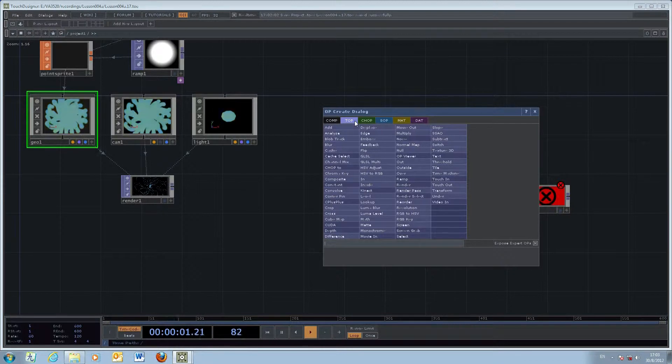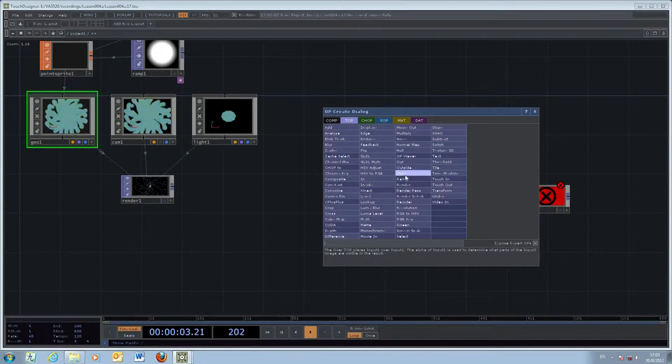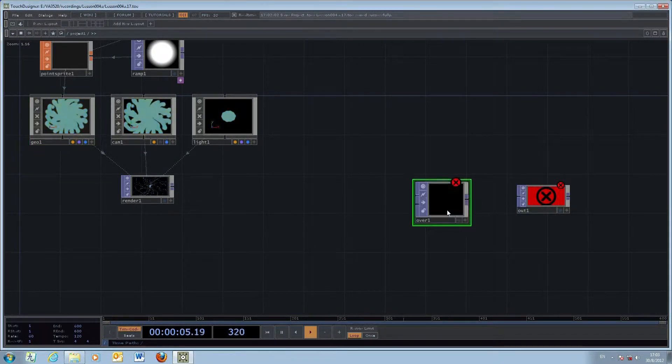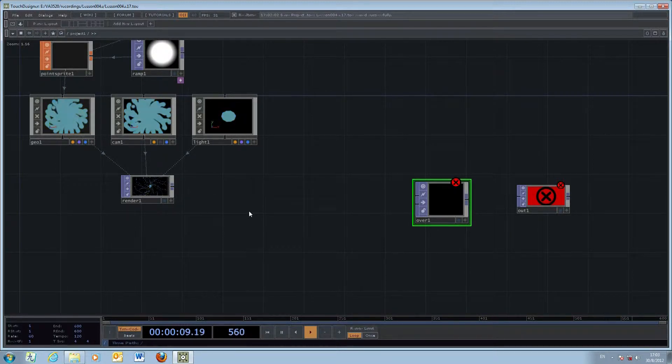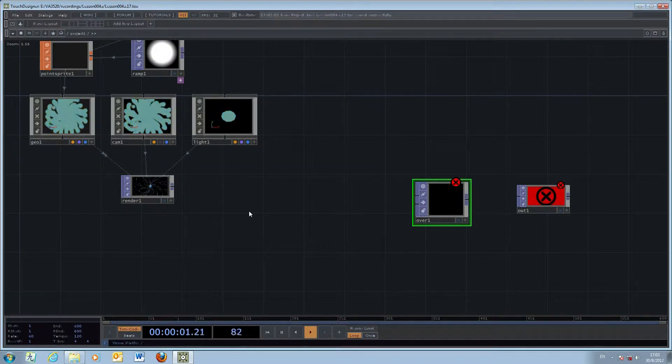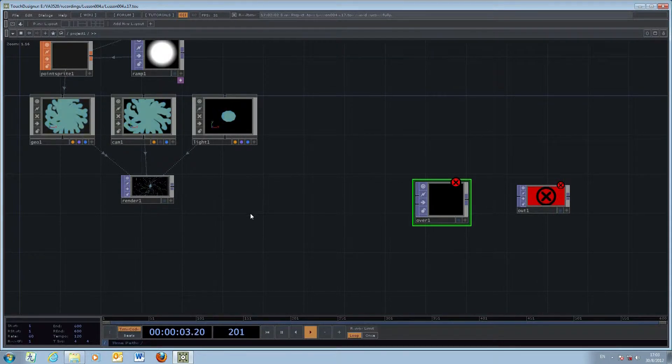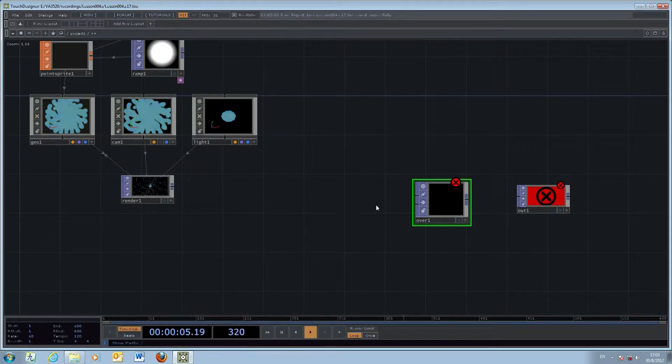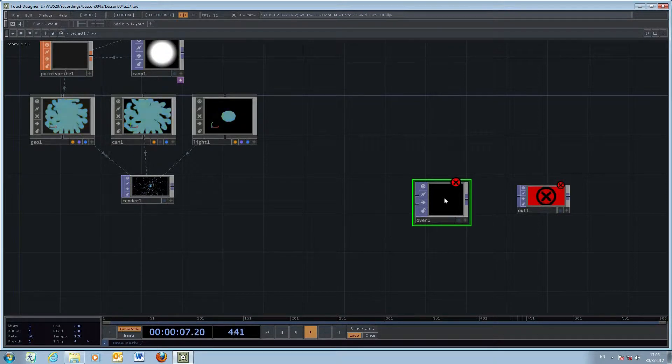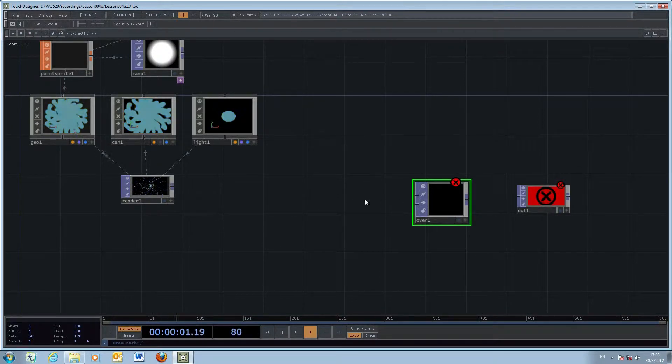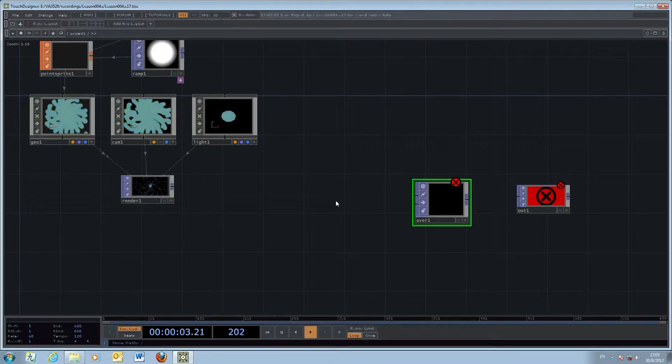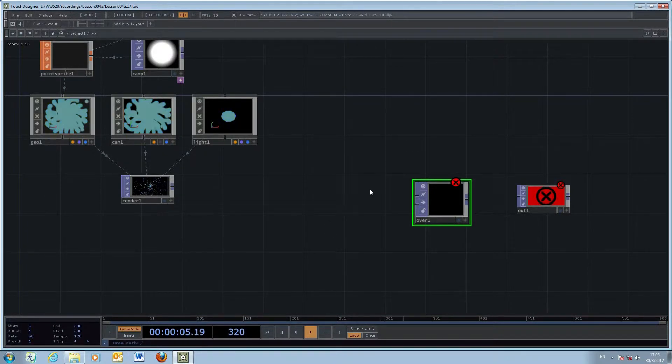What we're going to do is combine two images - one will be the present one and one will be the previous image from the particle system. We'll make use of the over operator to combine the images. You can also use add, difference, or even composite when working with effects like this.